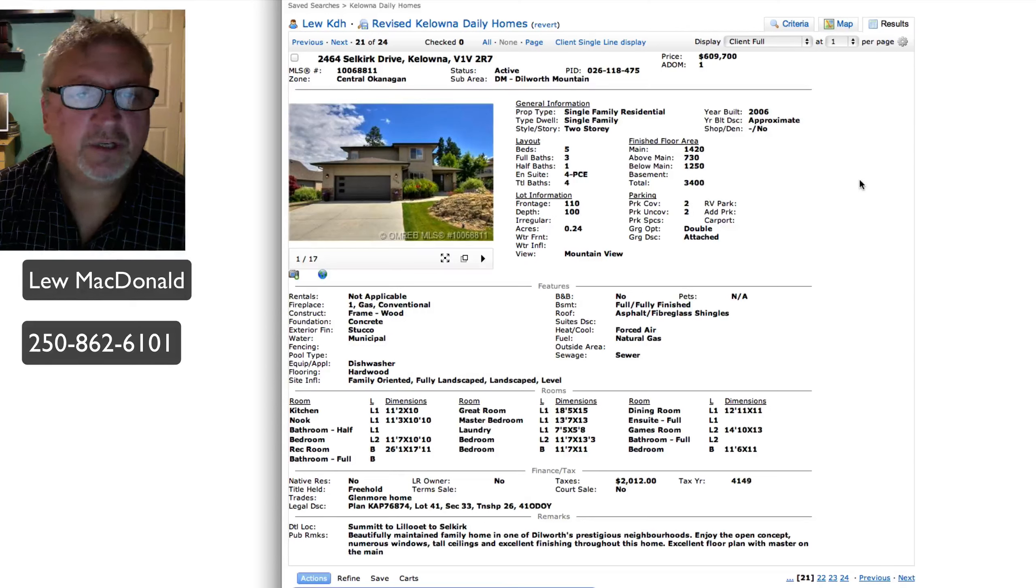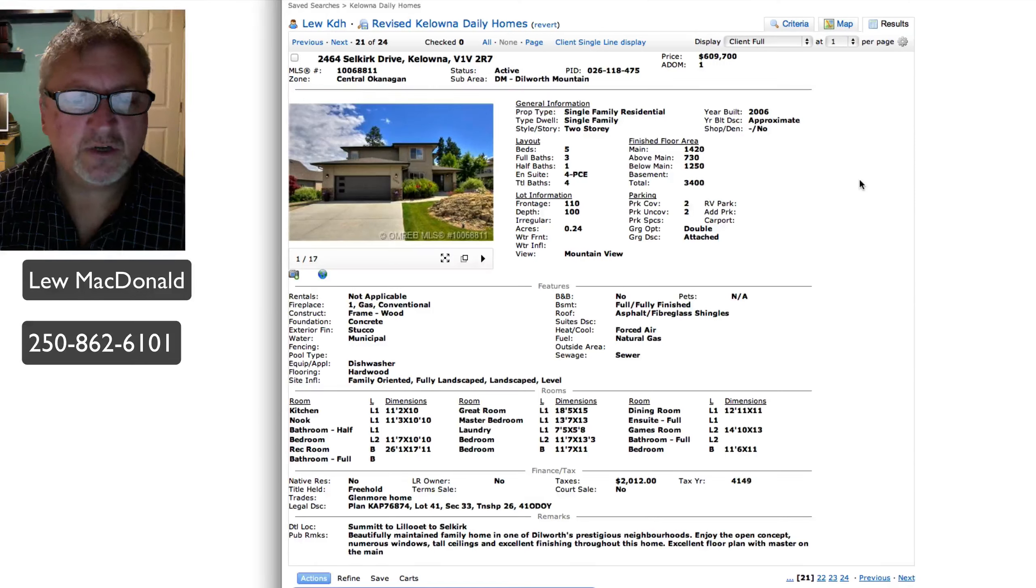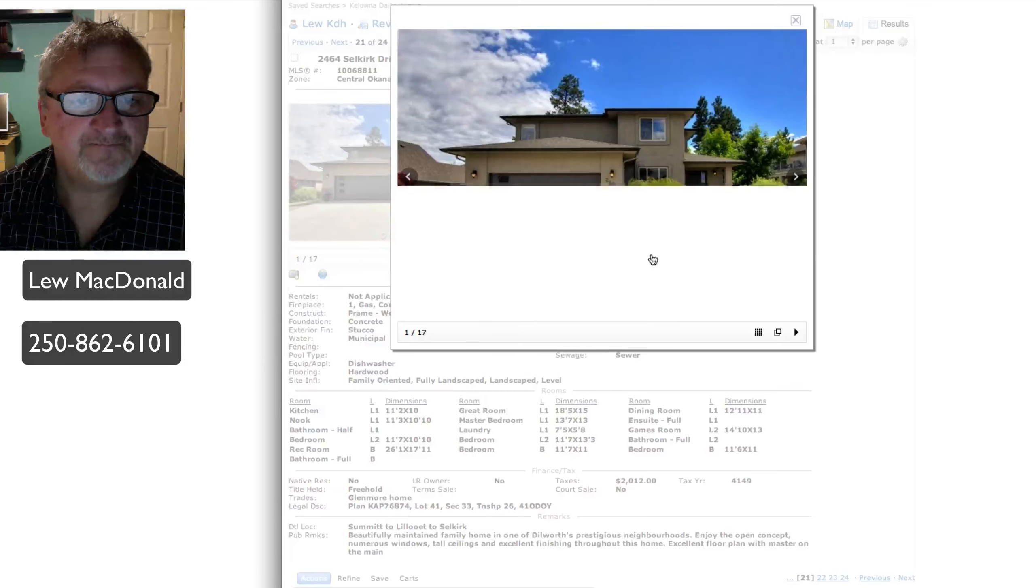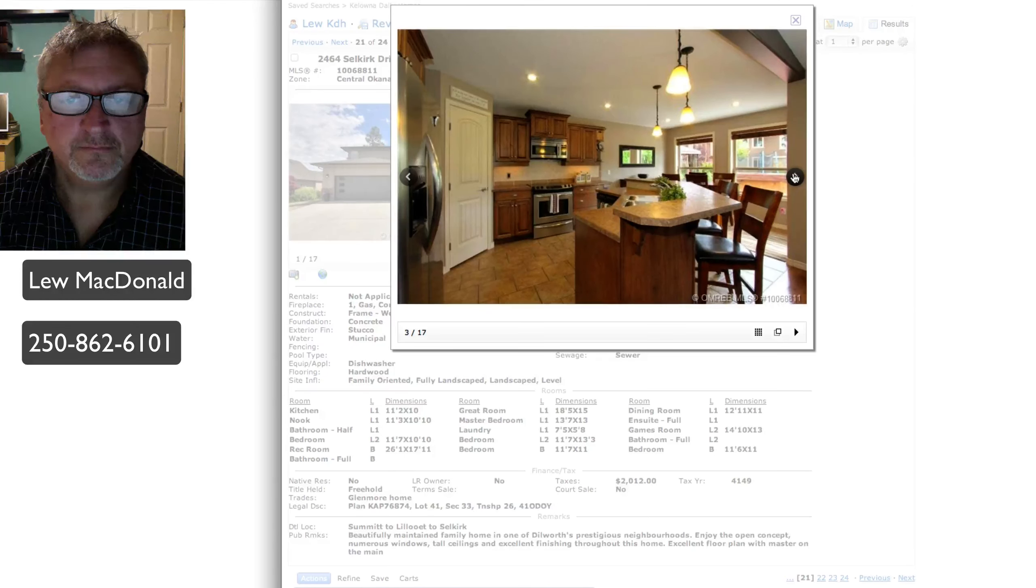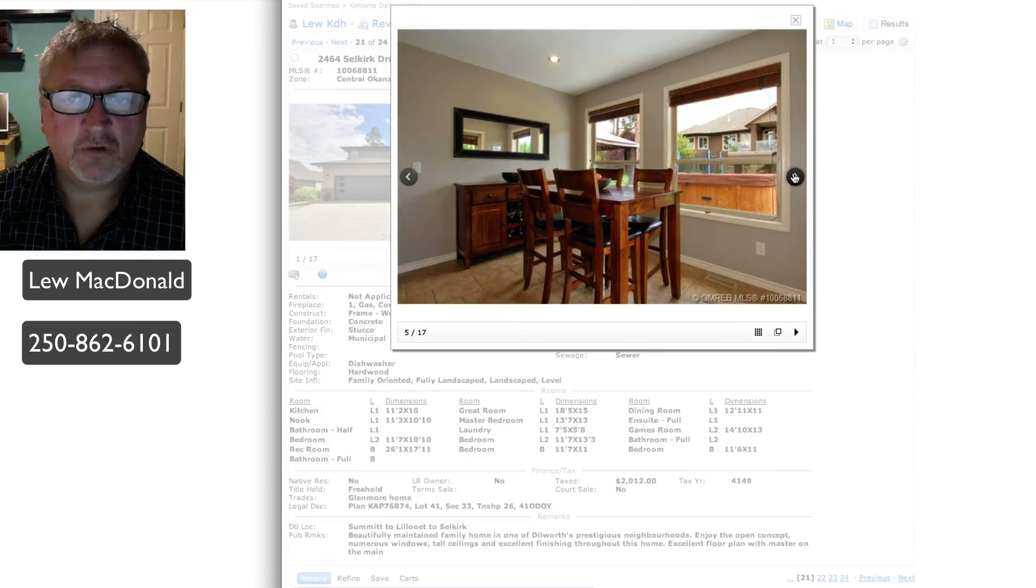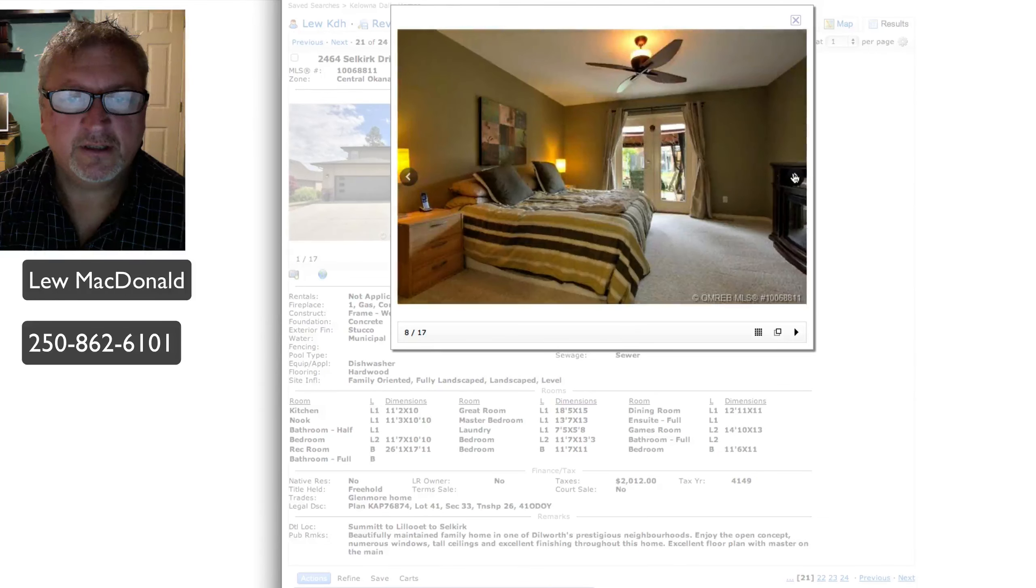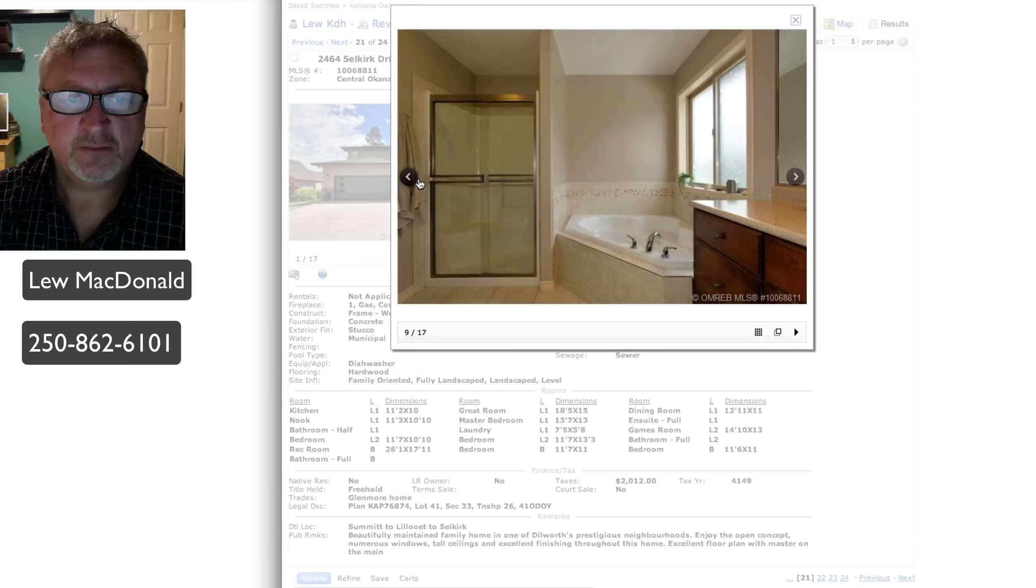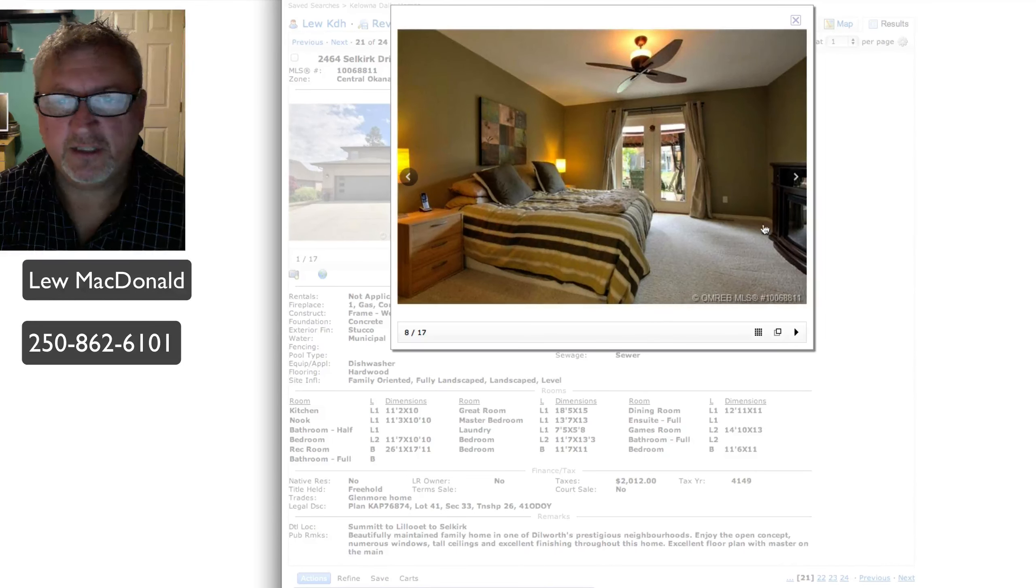Next one up on Dilworth, Selkirk Drive, priced at $609, built in 2006, 3,400 square feet. Beautifully maintained home in one of Dilworth's prestigious neighborhoods. Enjoy the open concept. A great room concept. Nice walk out off the master bedroom. Fireplace in the master bedroom. That might not be attached. That might be one that you would buy at Costco or Canadian Tire, but it fits well in that room.